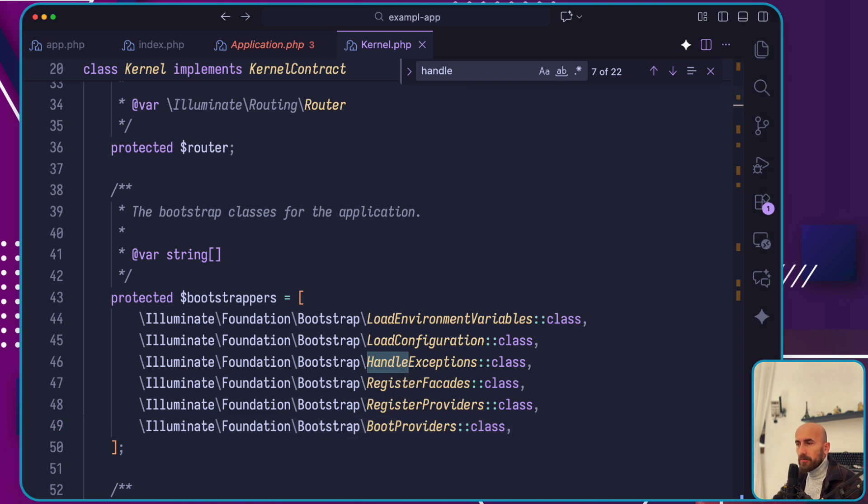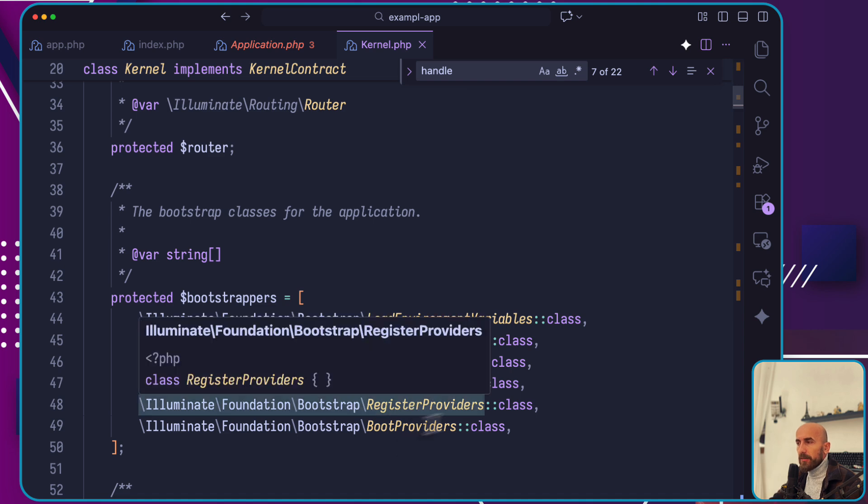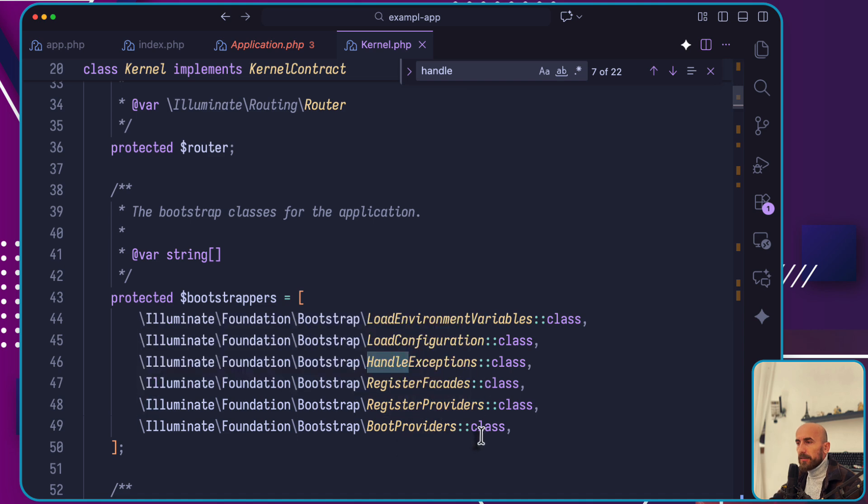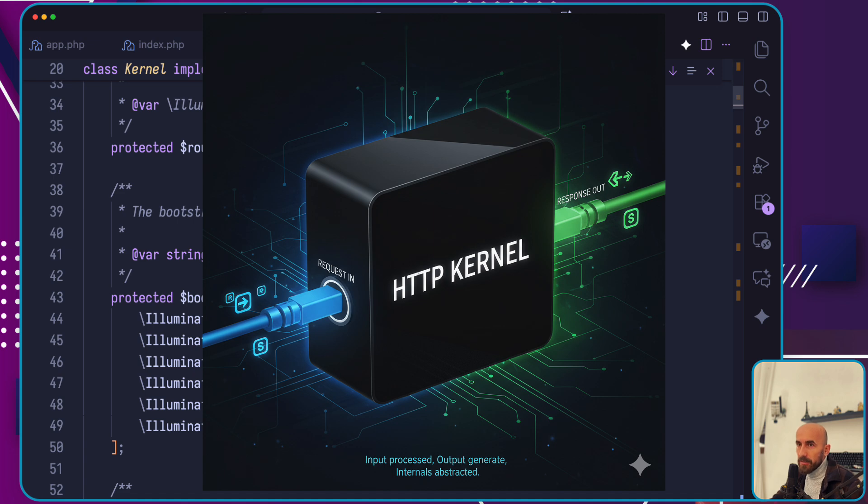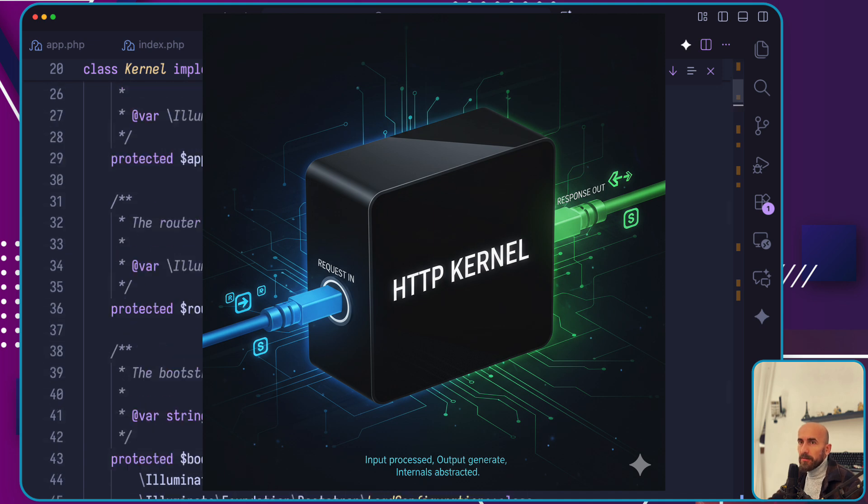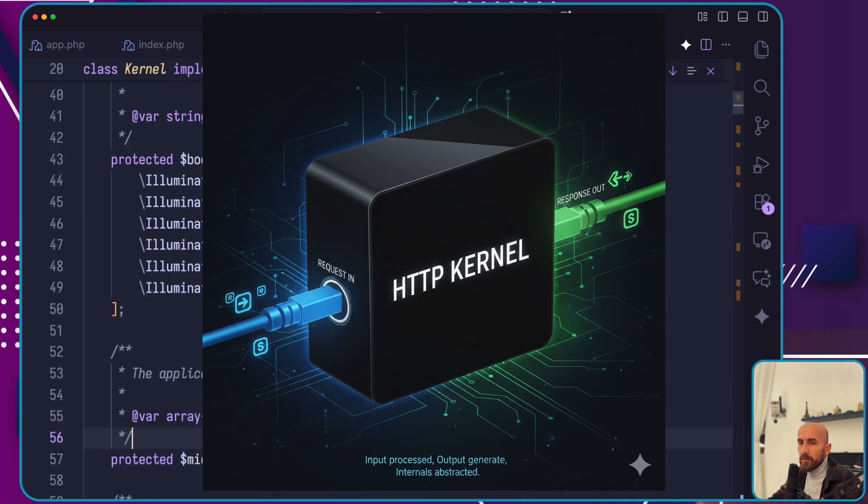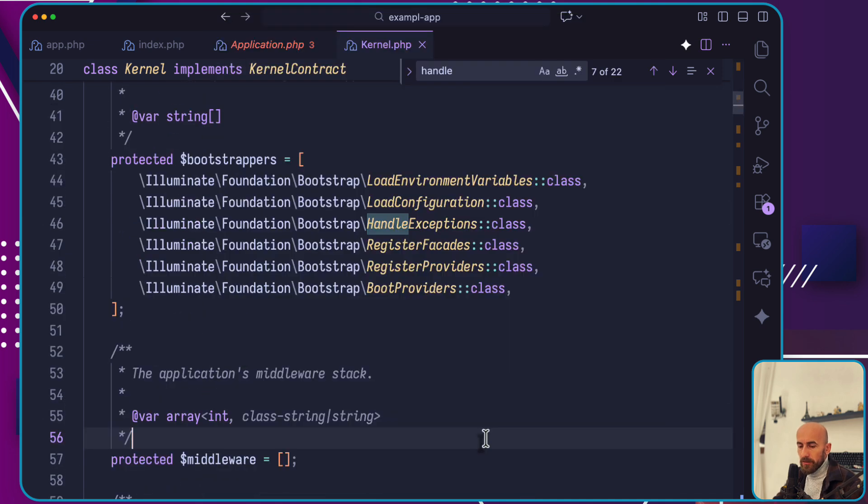The HTTP kernel defines an array of bootstrappers that run first. These bootstrappers handle tasks like configuring error handling and logging. The kernel is essentially a big black box.